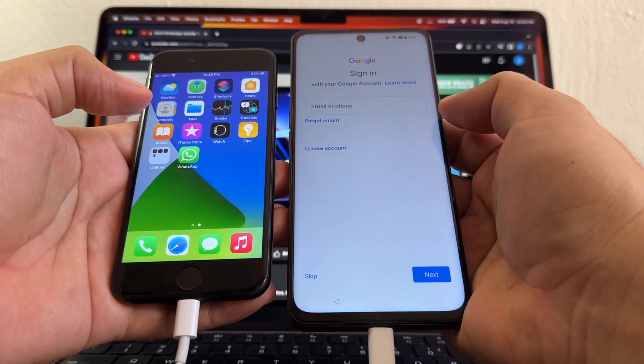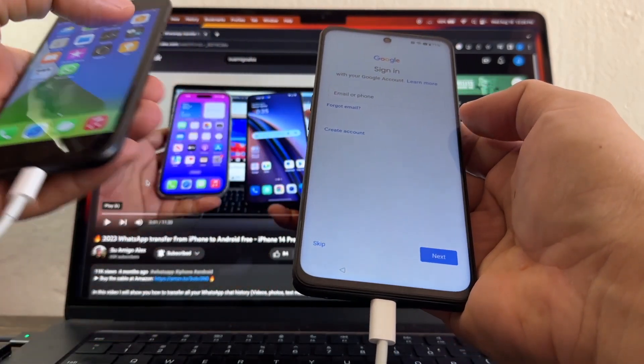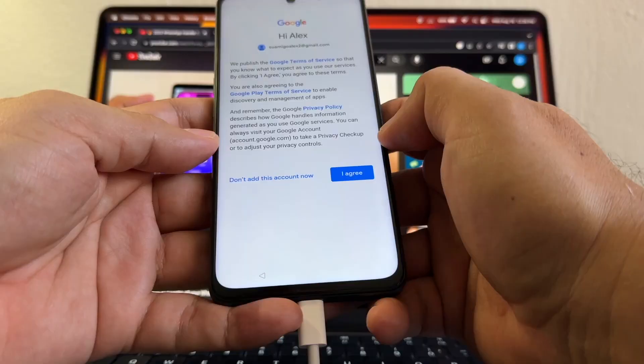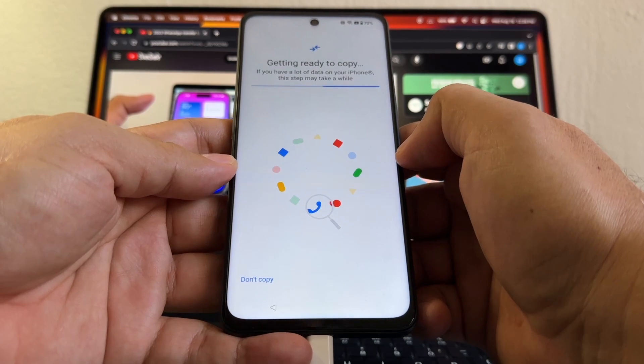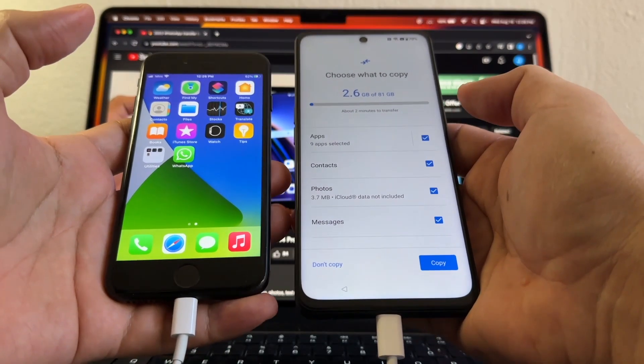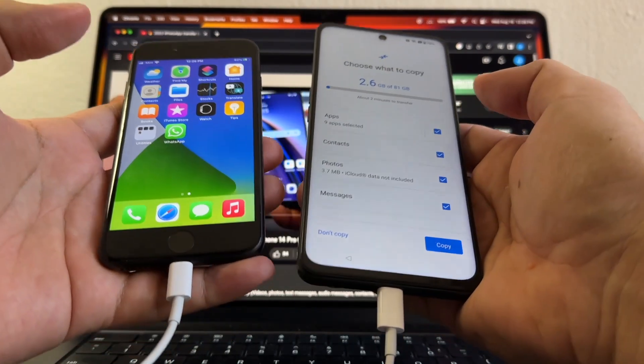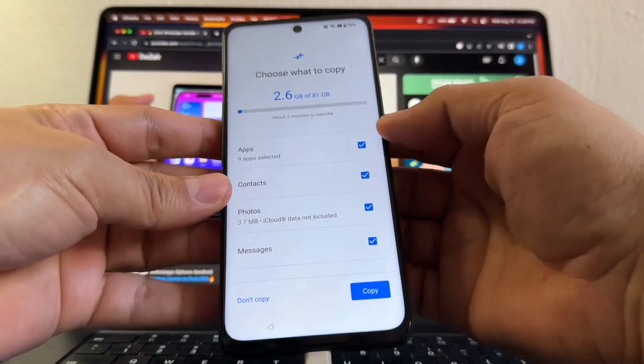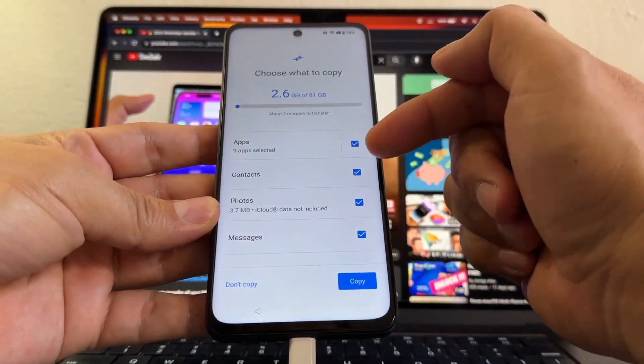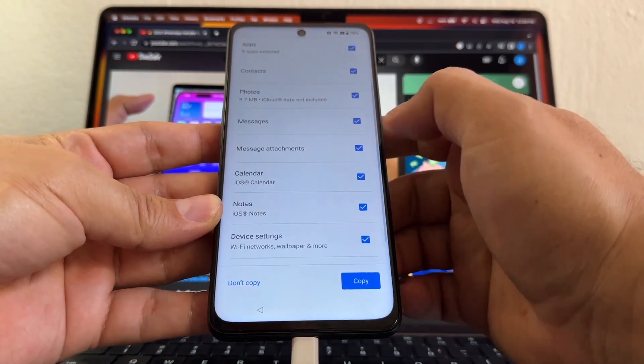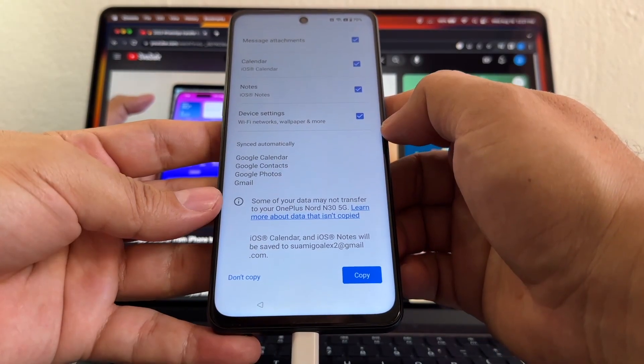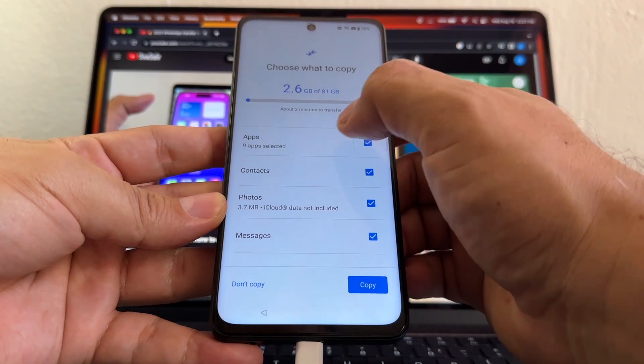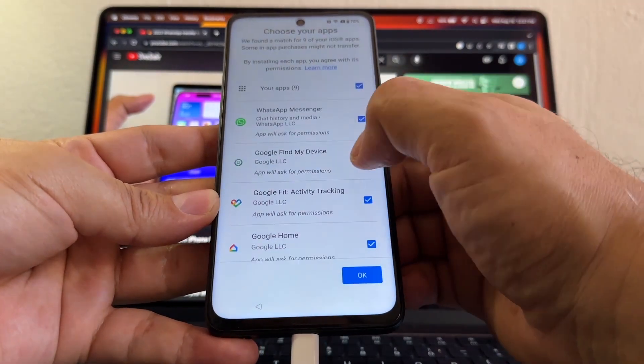It says getting ready to copy. Always try to have both devices charged 100 percent because this might take a while. It says choose what to copy - nine apps, contacts, photos, messages, attachments, calendars, notes. This is all the stuff you can transfer. I'm going to click on Apps, and I'm going to deselect all the apps that I don't need or that I can install later.